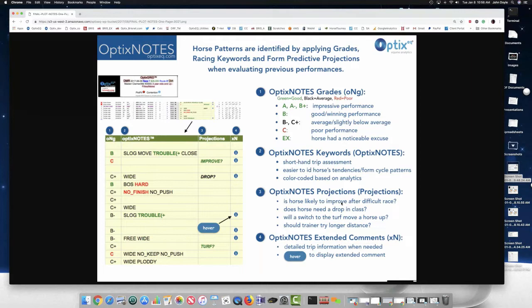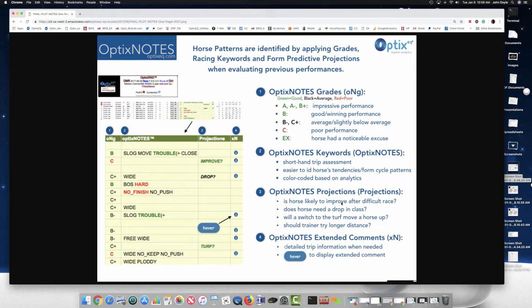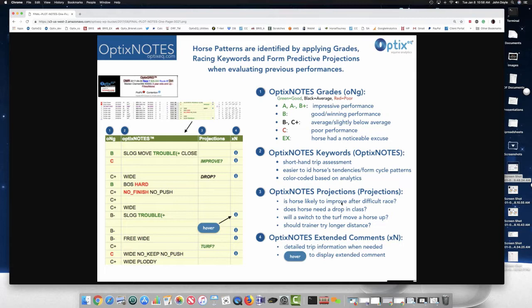The thing is, we graded A, B, C within that class. So if you're trying to compare a horse that ran for maiden special weight that ran a B versus a maiden claimer that ran a B, they're different, right? We don't factor in class. That's the only thing we don't factor in. So it's only compared - don't factor in class.